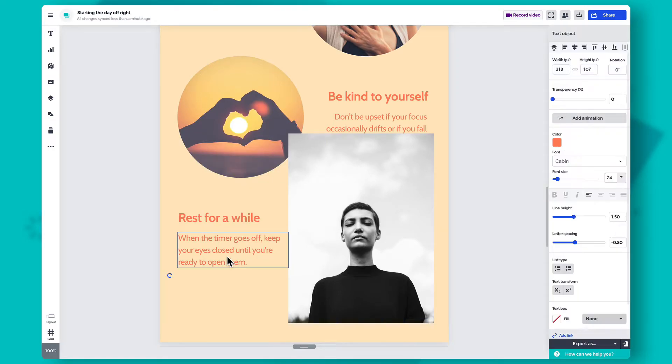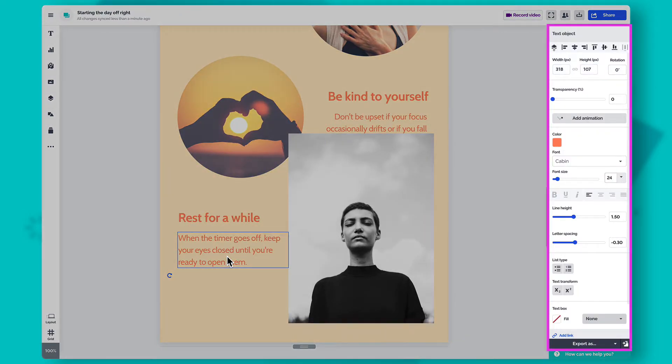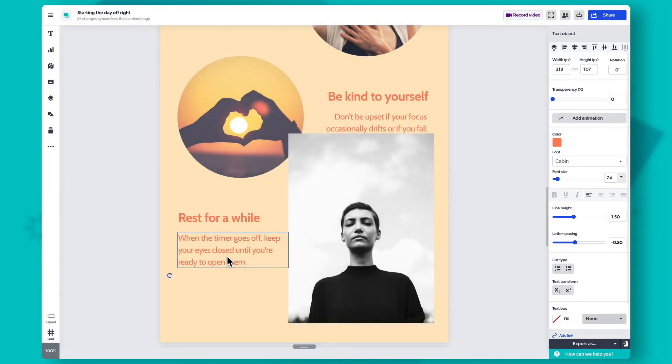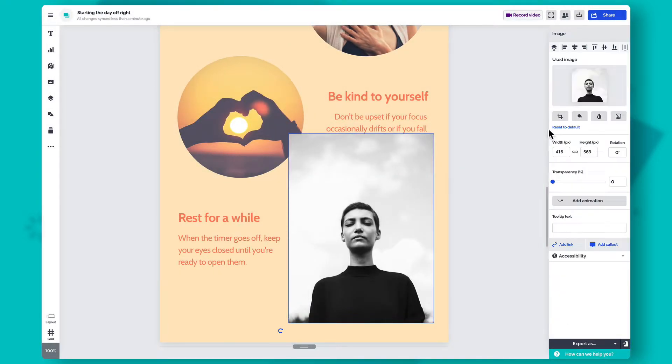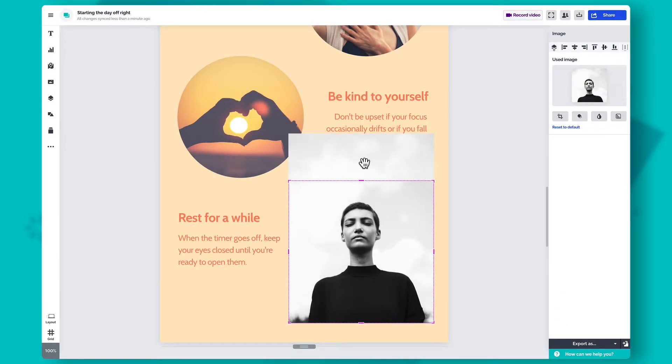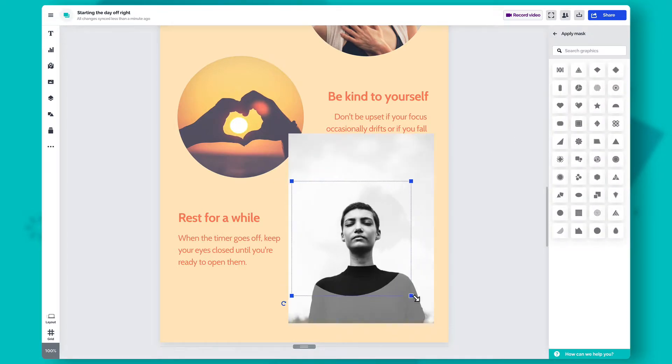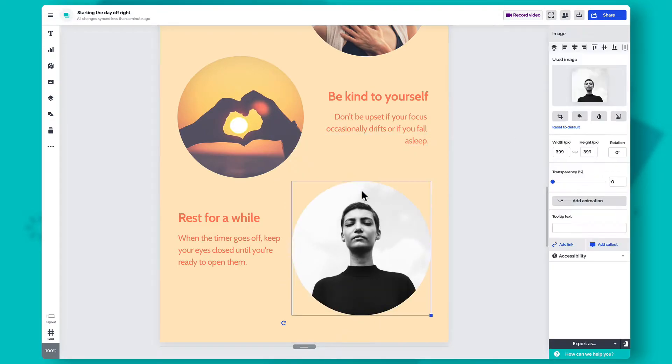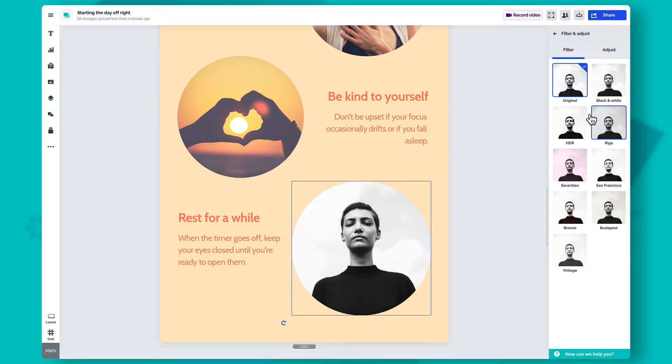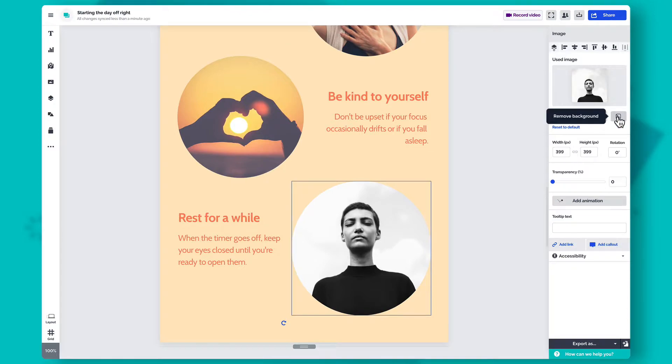Once you click on an object, its customization options will appear in the Settings panel on the right. Different items have different editing possibilities. For example, if you select an image, you can crop it, mask it, add a filter and even remove the background.